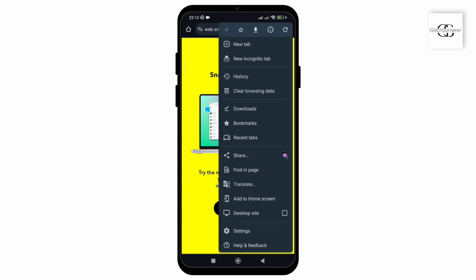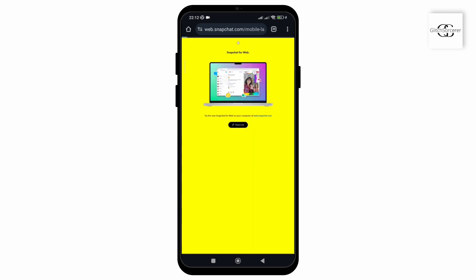That is how easily you can access the web version of Snapchat on your mobile. Hope you found this video helpful. Thank you for watching till the end.